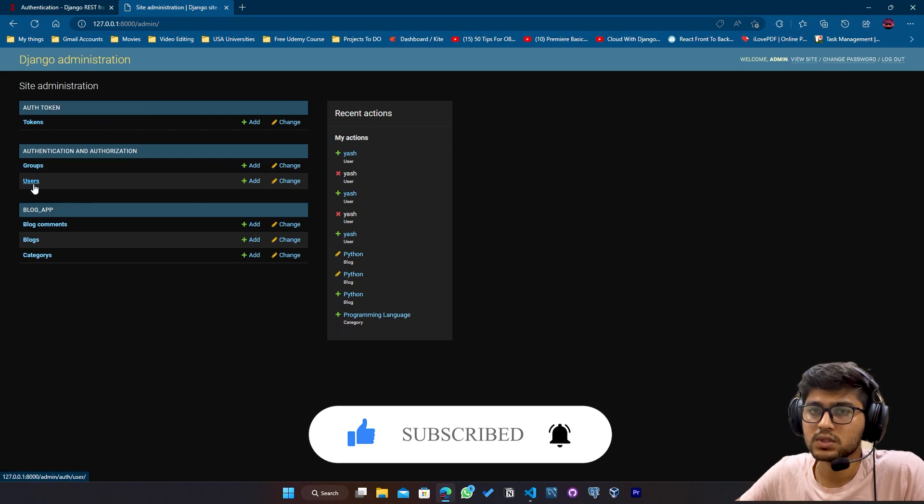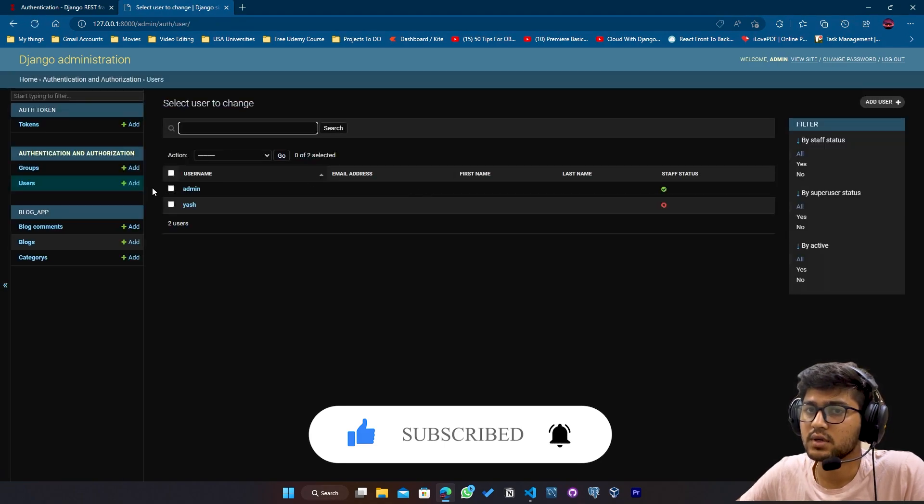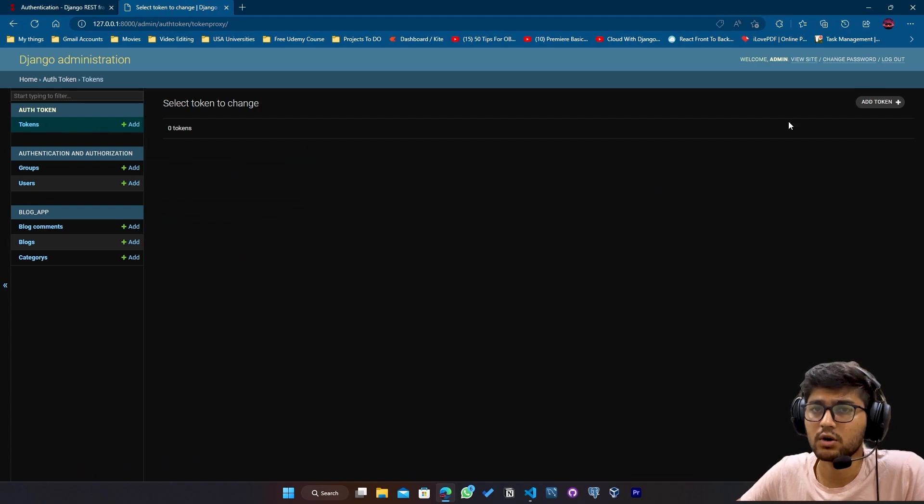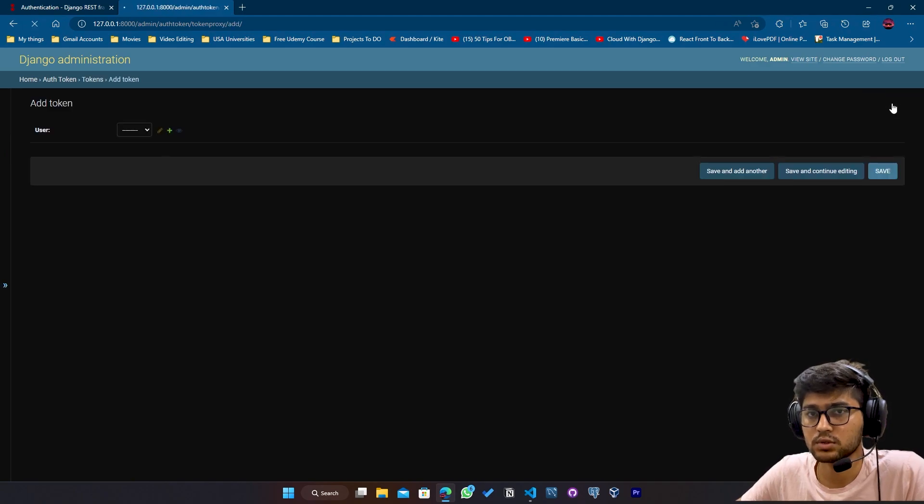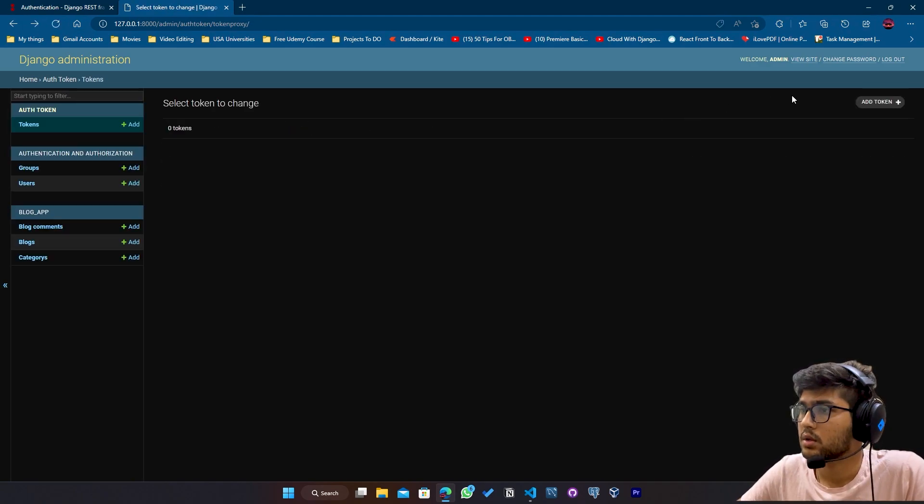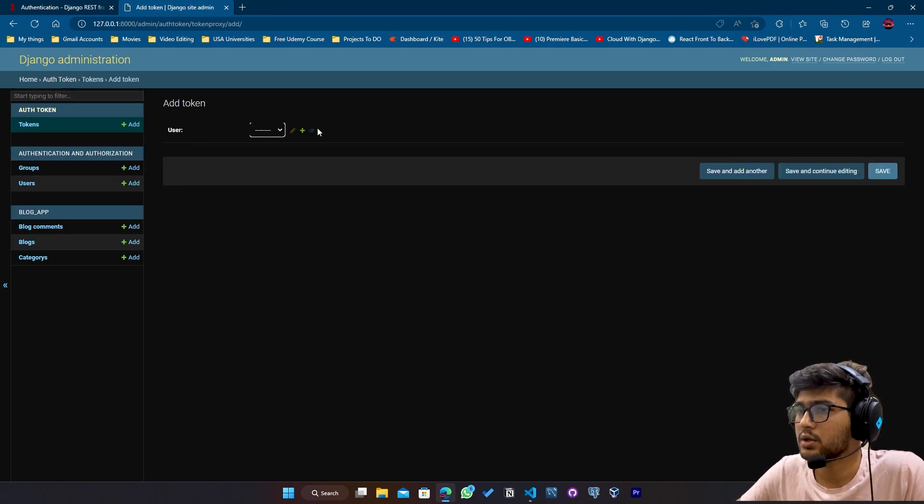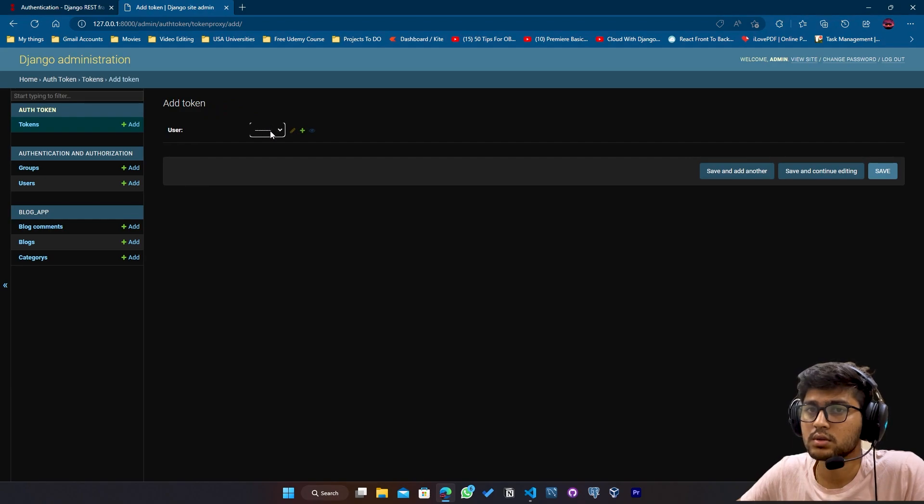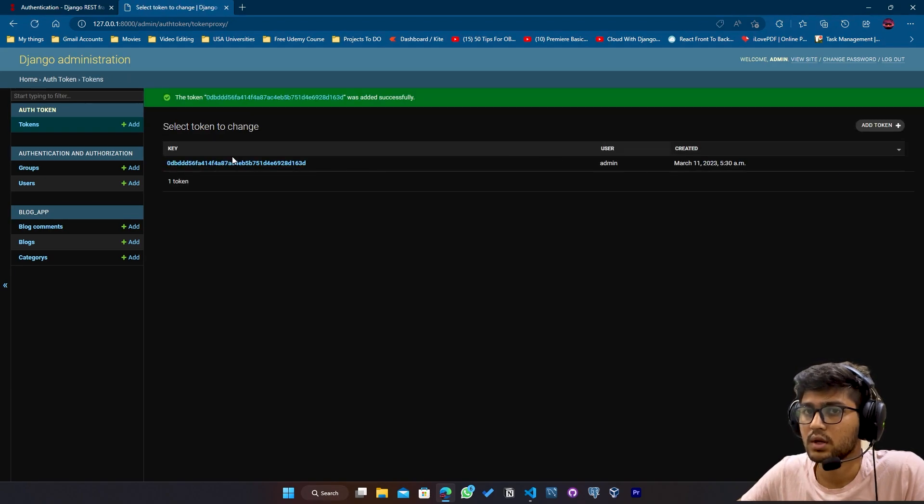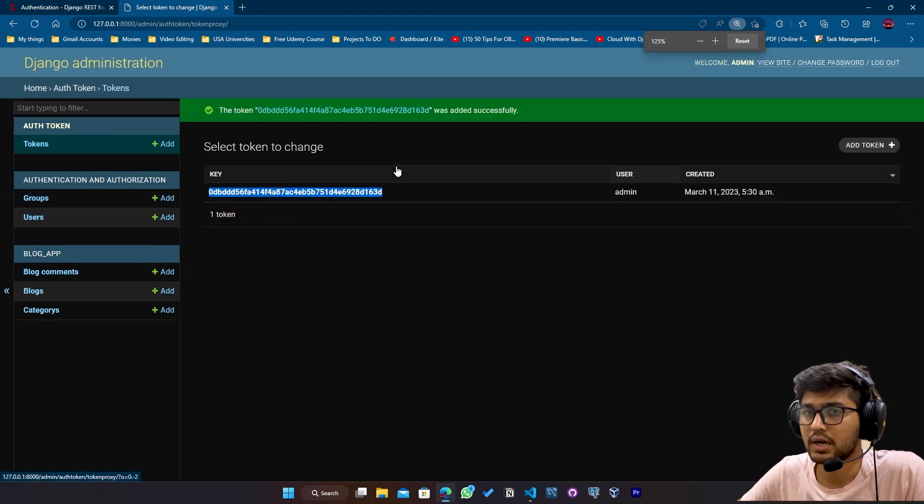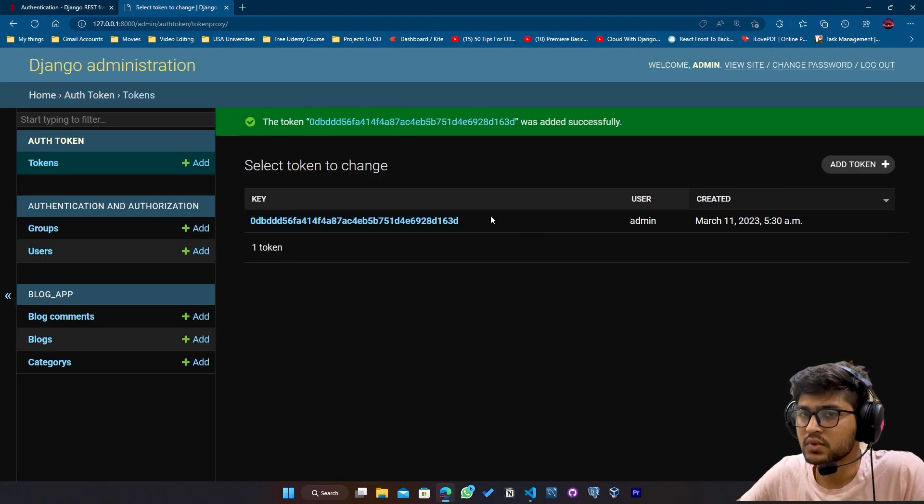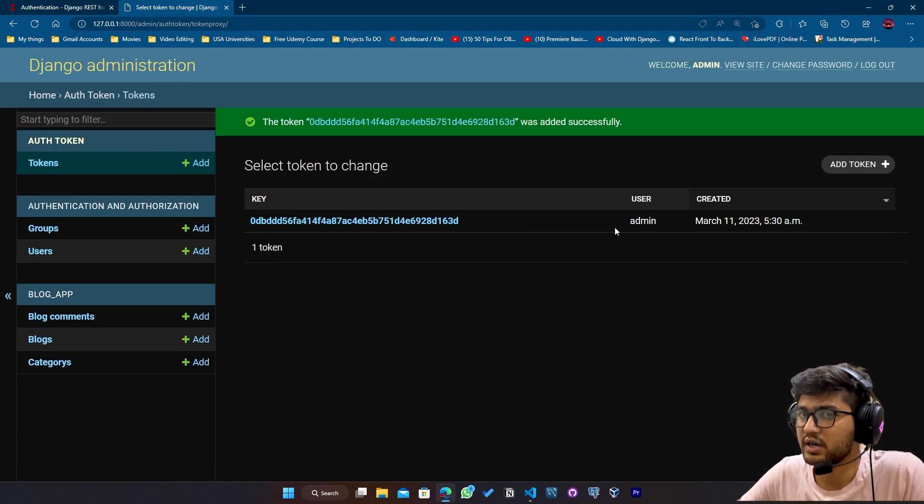Now, since we have two users, we need to create two tokens for two users. So I will click on add a new token. Select the user and save. So the token has been generated. I will zoom a bit. So the token has been generated for the admin.